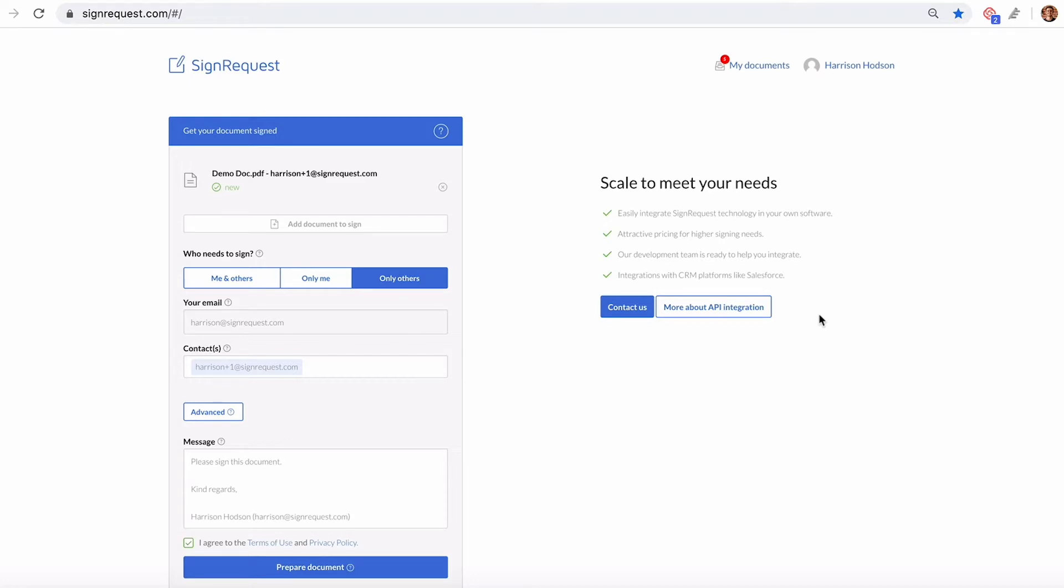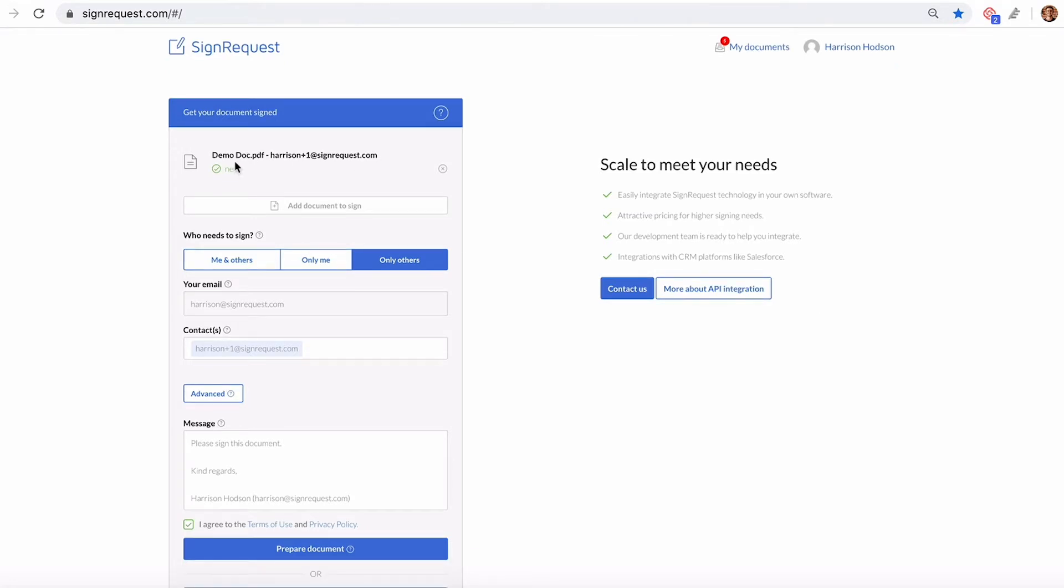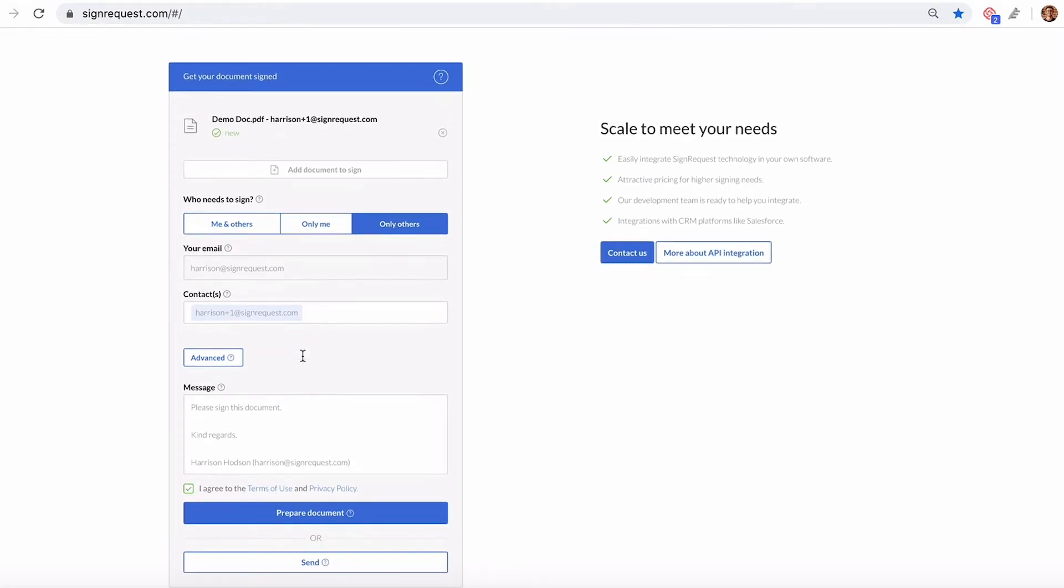The first way is from the end of the sender. After you've uploaded a document and added a contact, you can click Prepare Document.